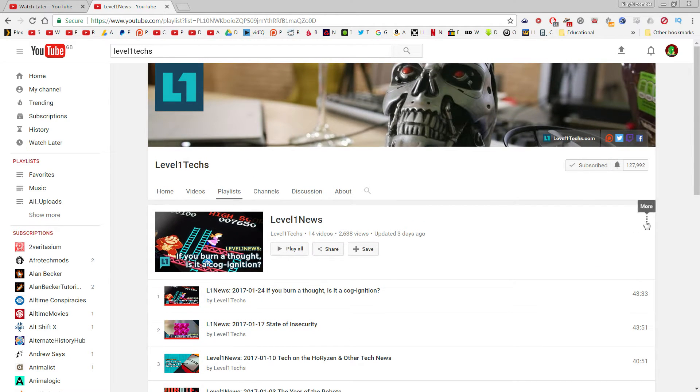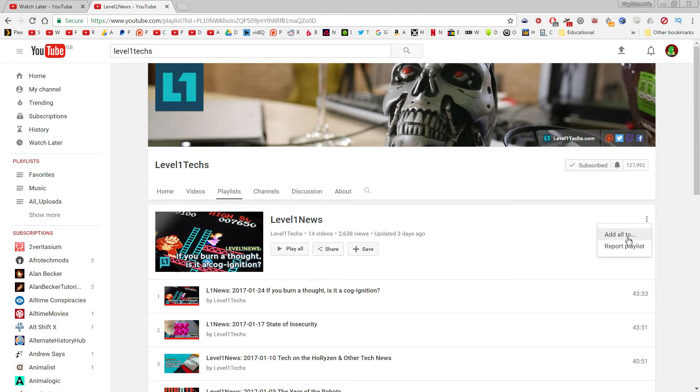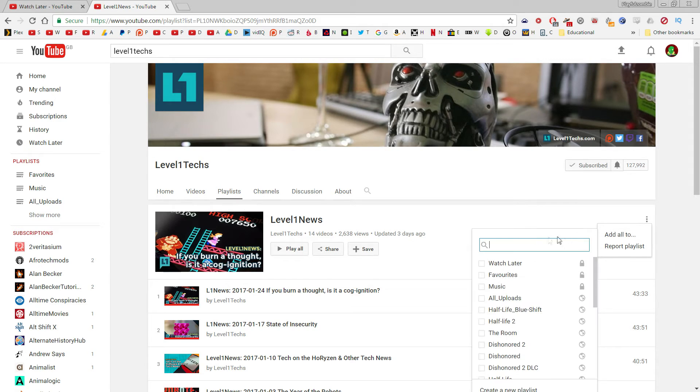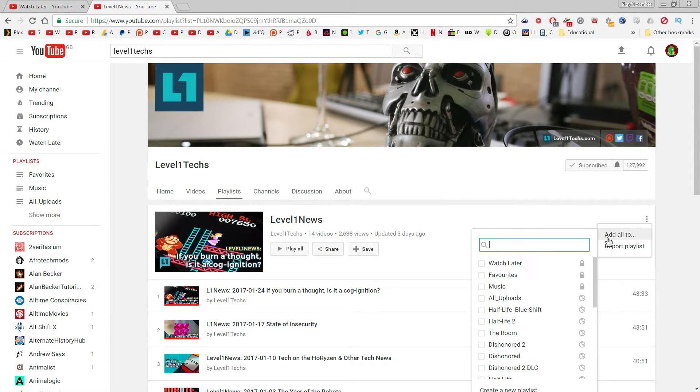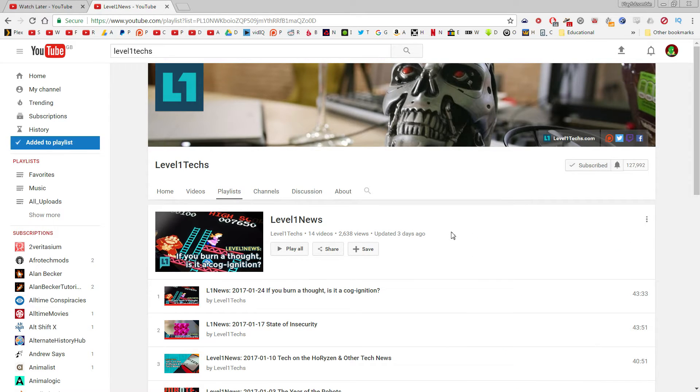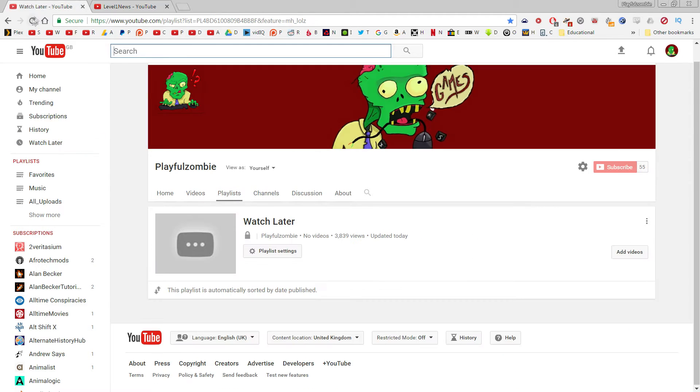So first thing we want to do is go over here to this More option. There's three little dots. You can add all to, and then you can add all to whatever. But essentially this adds all of the videos to a playlist. So I'm going to add them all to my Watch Later playlist. There you go, all done instantly.